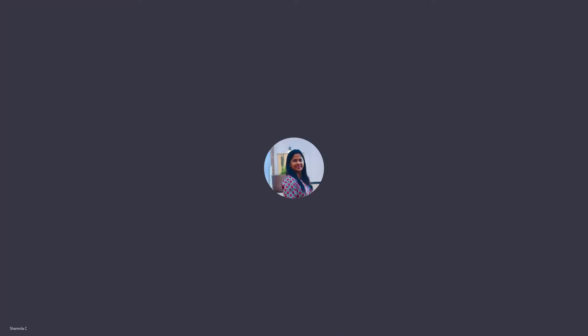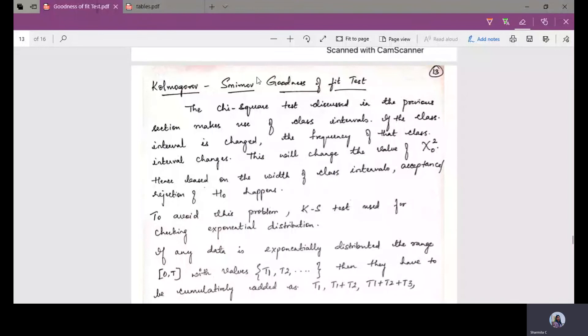When we started with the goodness of fit test, we saw how to use a chi-squared test for both Poisson distribution and exponential distribution. Now we will see how to use the Kolmogorov-Smirnov test for goodness of fit to fit the data in a selected distribution.